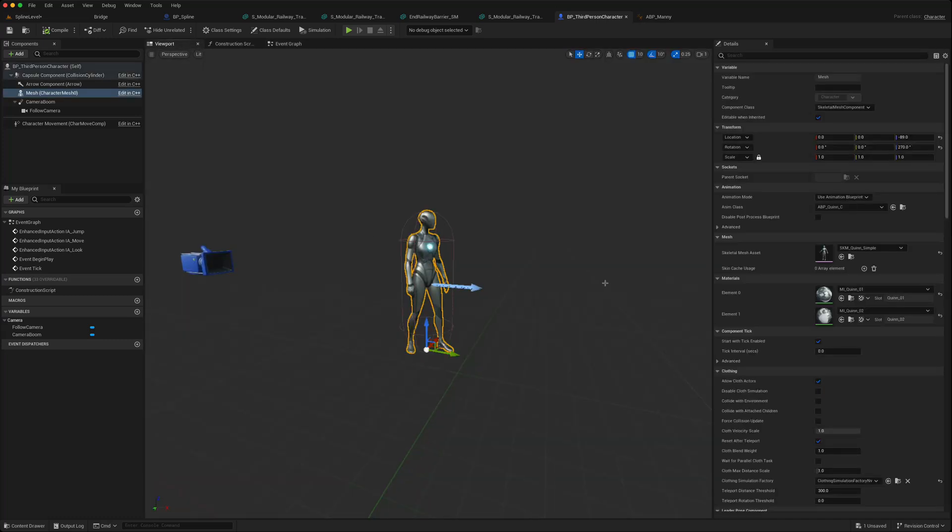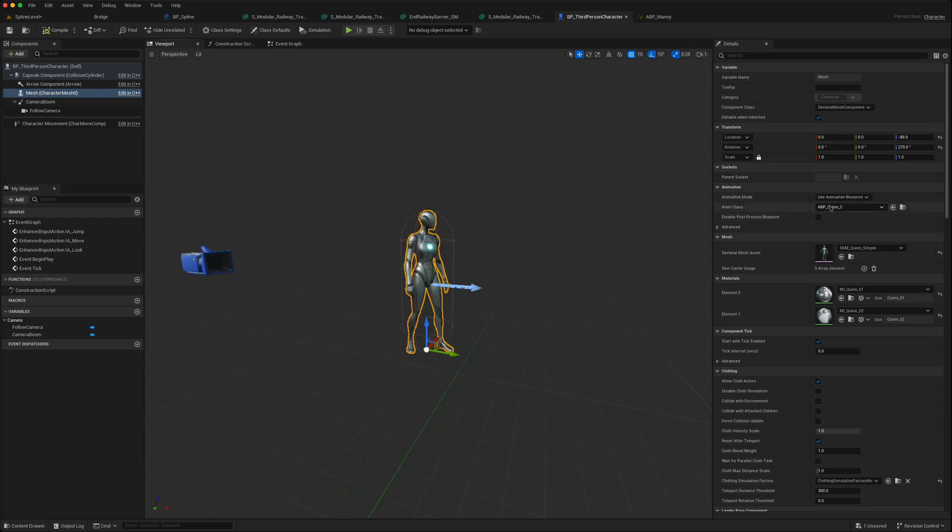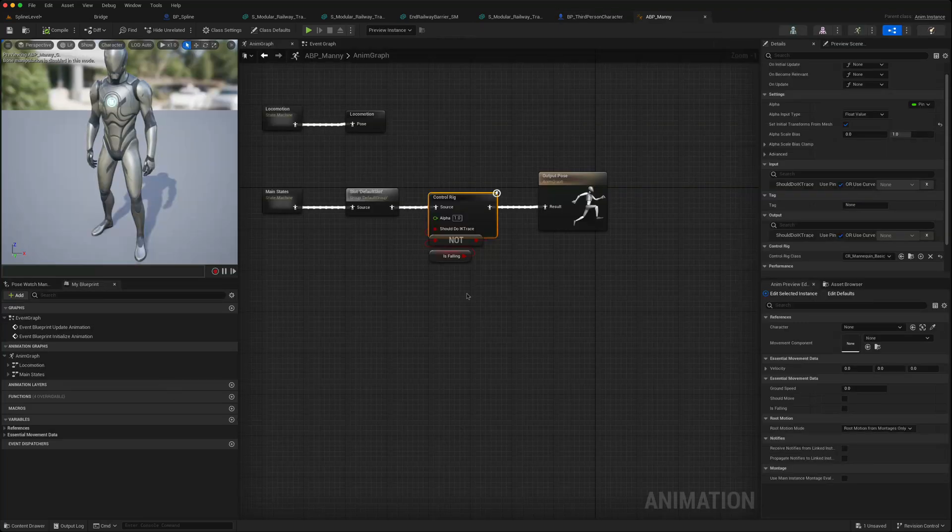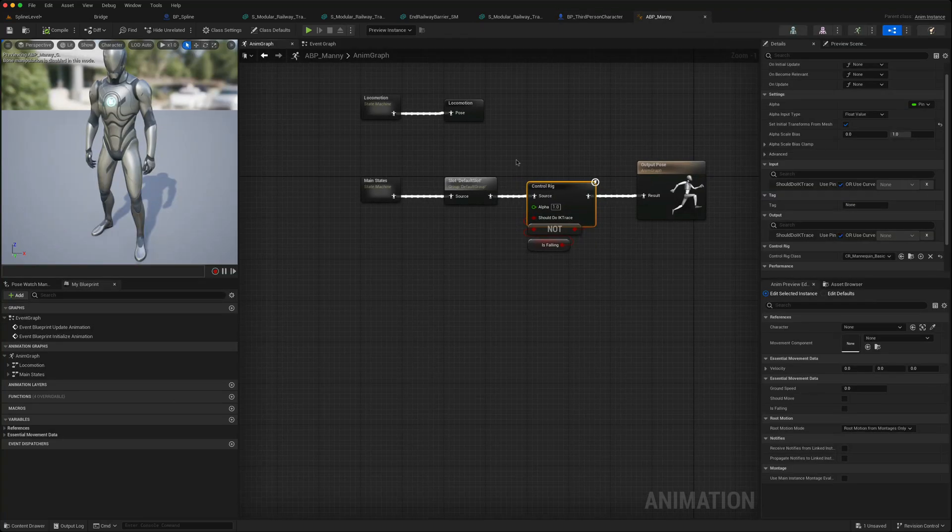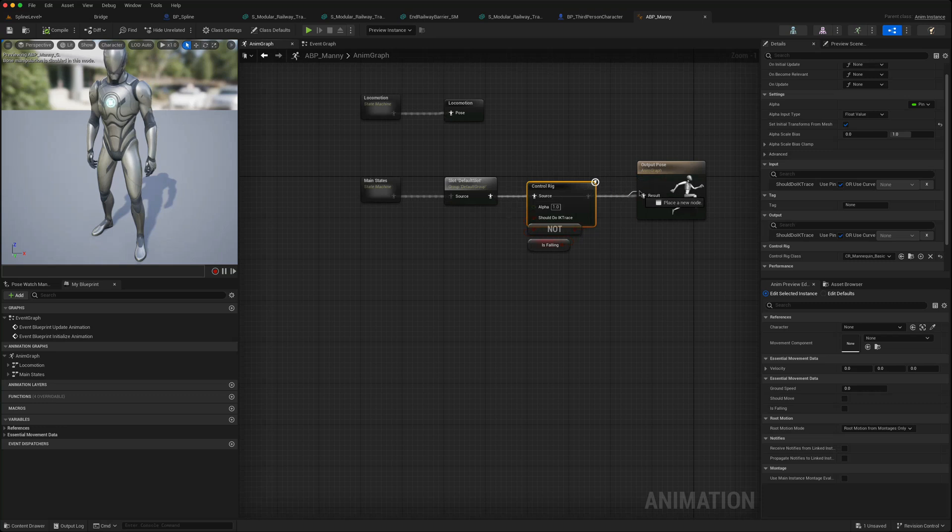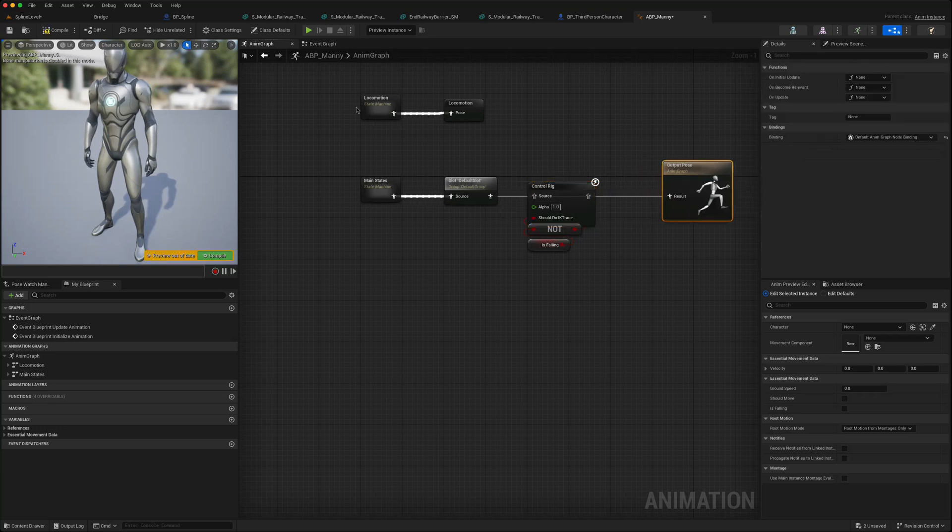If you go and open the Animation Blueprint, the parent of this is actually ABP Manny. So if you open that, the issue is with the Control Rig. So if you turn disconnect the Control Rig...